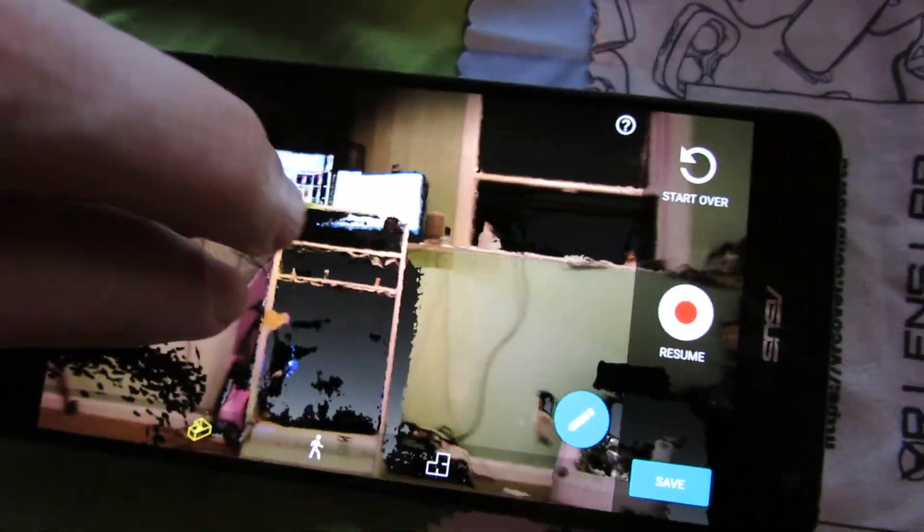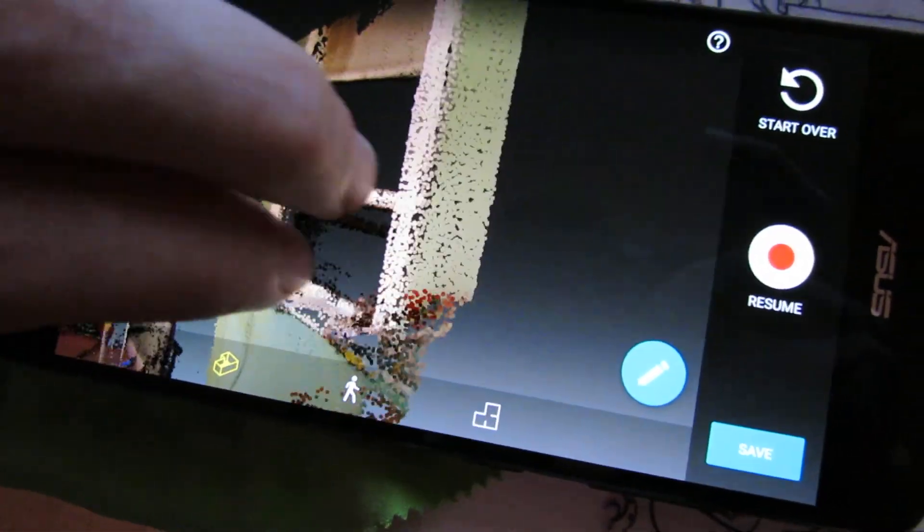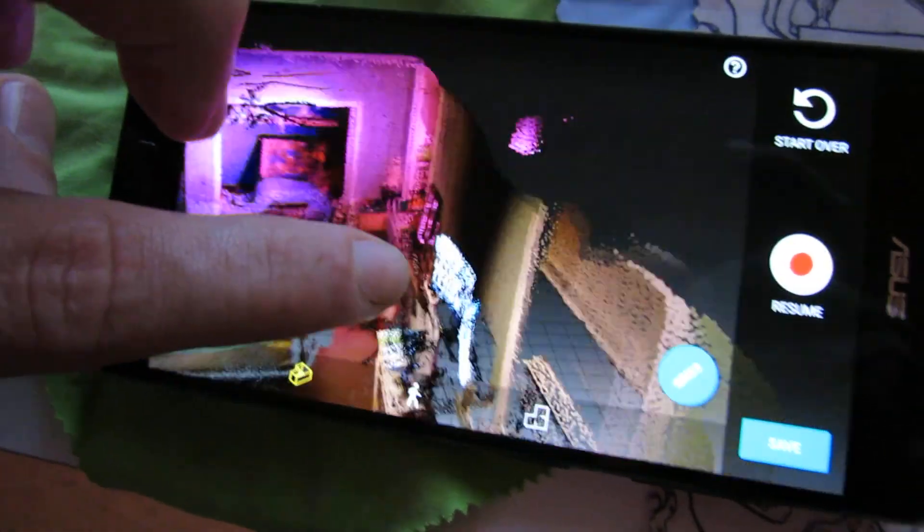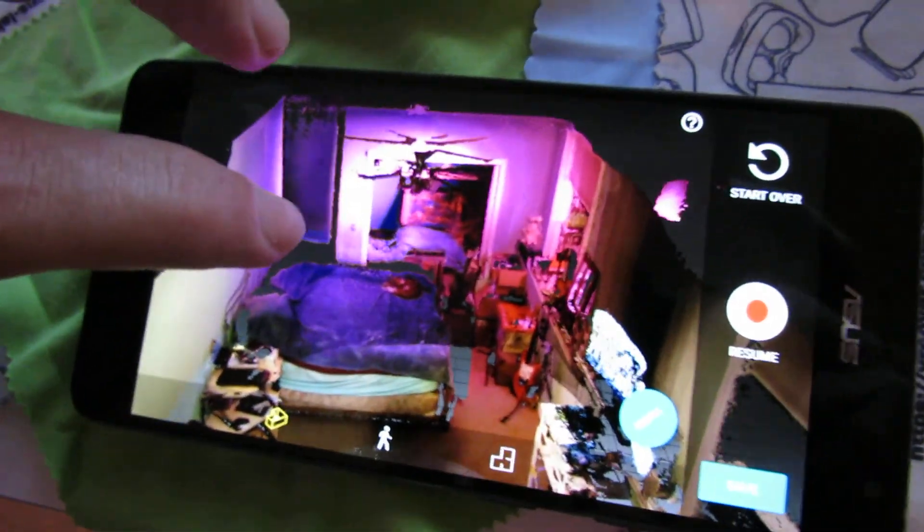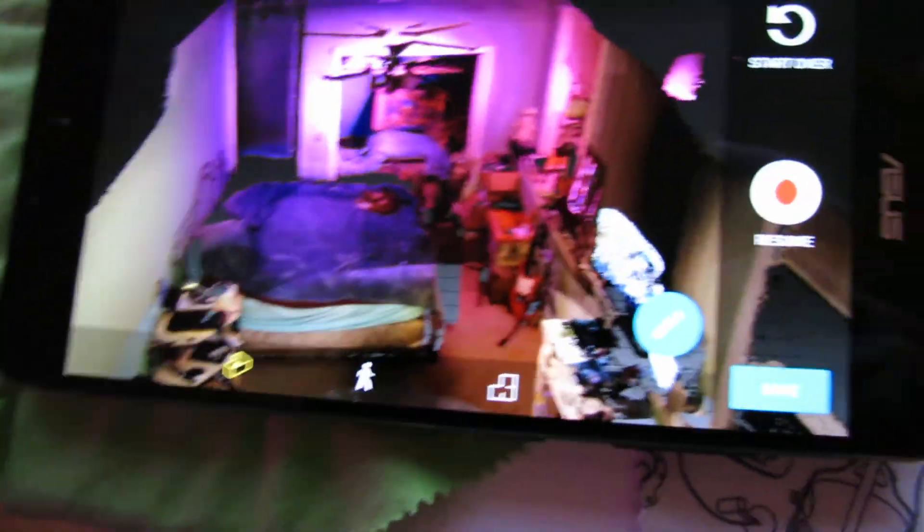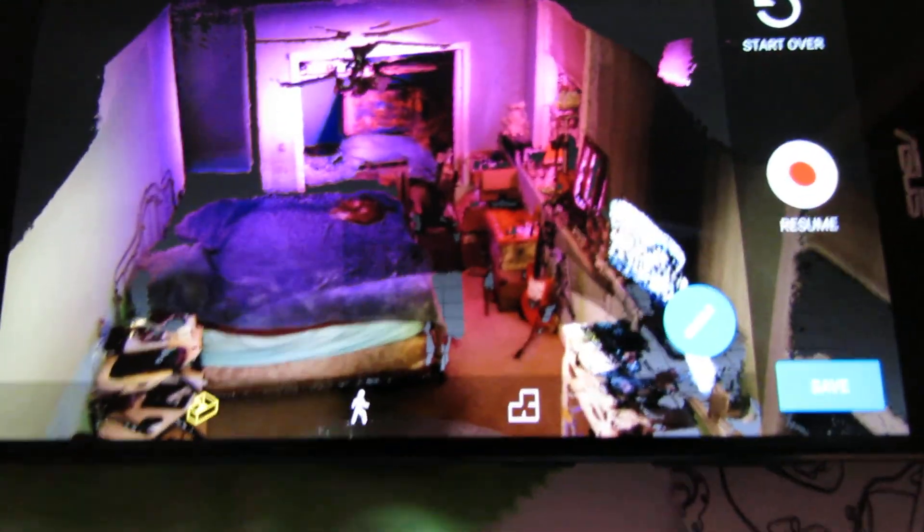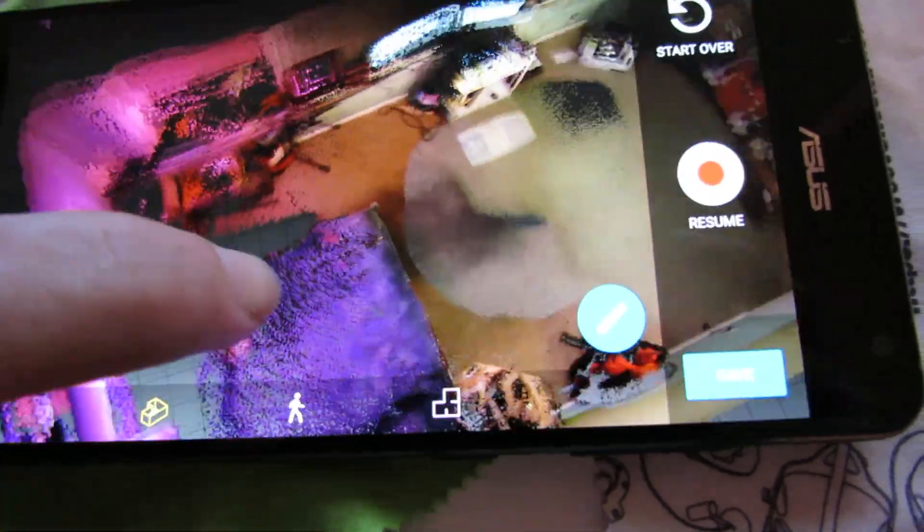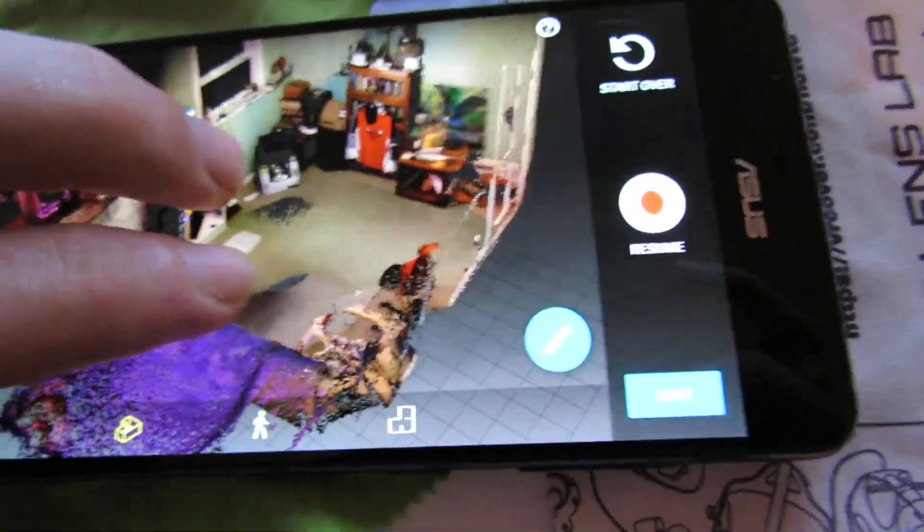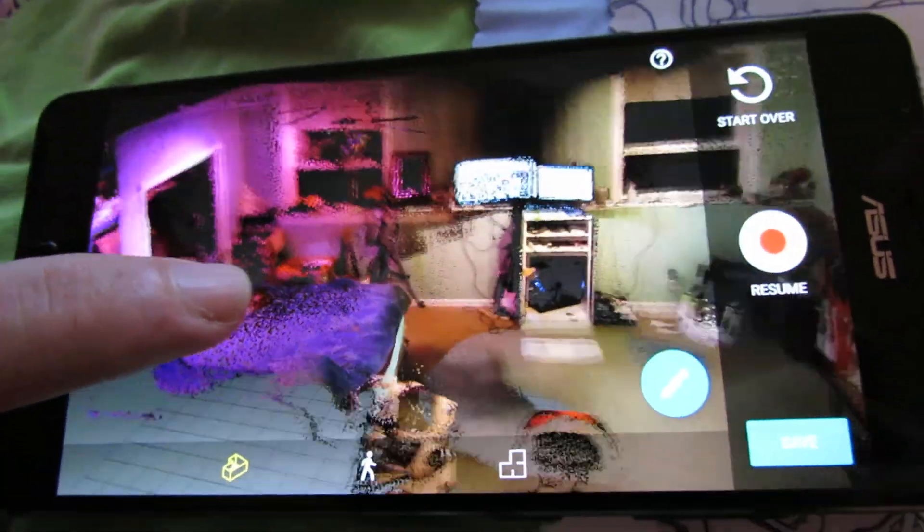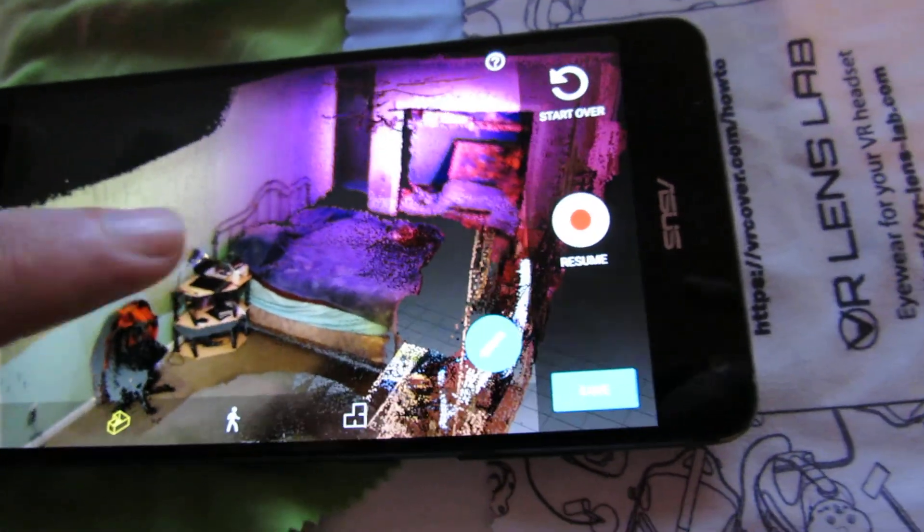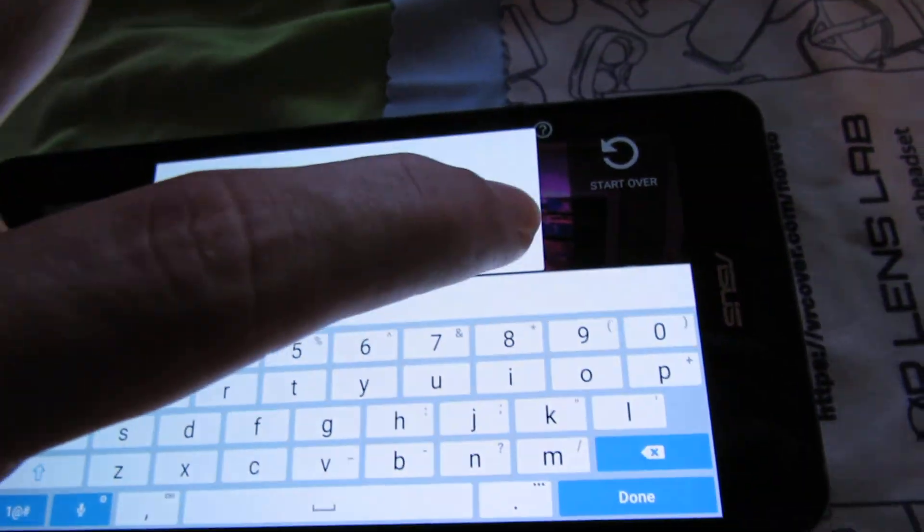I do photogrammetry workflows so I'm kind of used to this capability with normal photos, but it would take hours. Like if you do this with Agisoft Photoscan, it would take quite some time to process the images. But this is just a point cloud and it's still really impressive. I'm just gonna save that. The file sizes end up being roughly a hundred megabytes or so, optimizing the model.